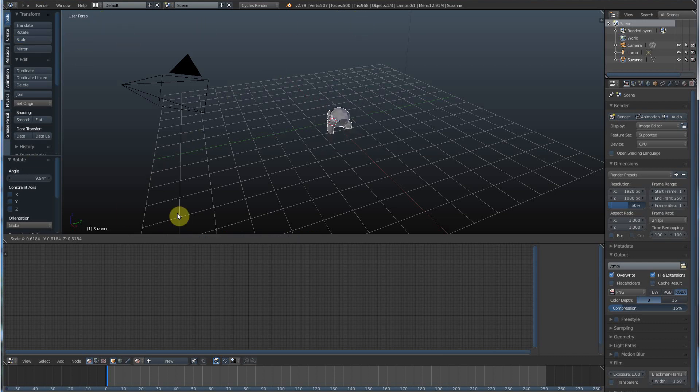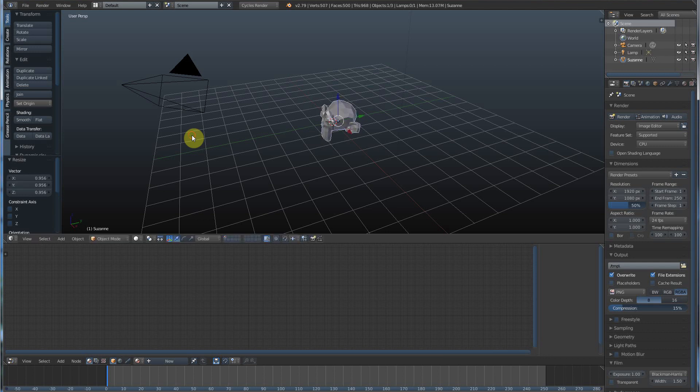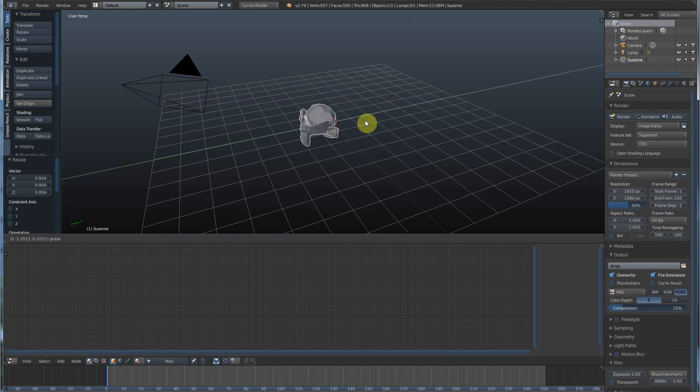Same thing with scale. Smaller, bigger, smaller, bigger. Drop it by clicking. Boom. Done. And it goes back into this move thing where you can move it around.